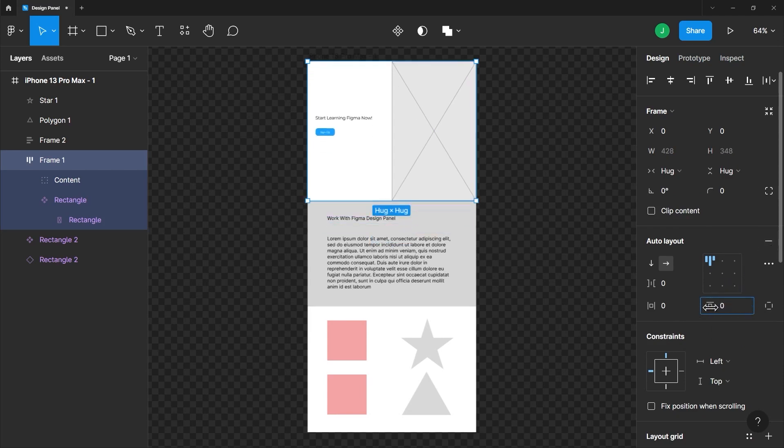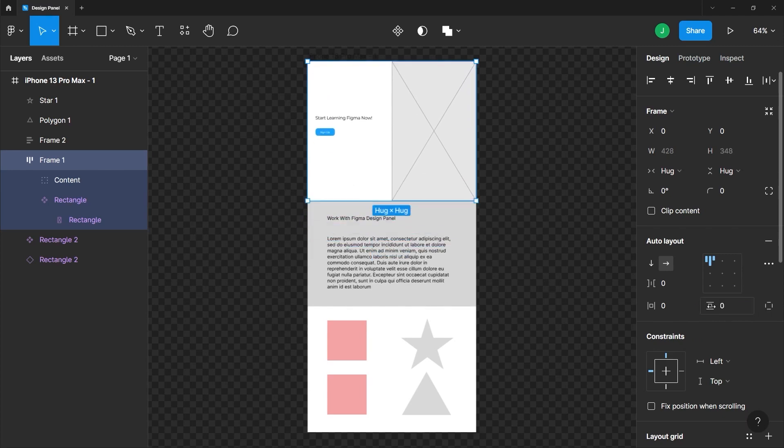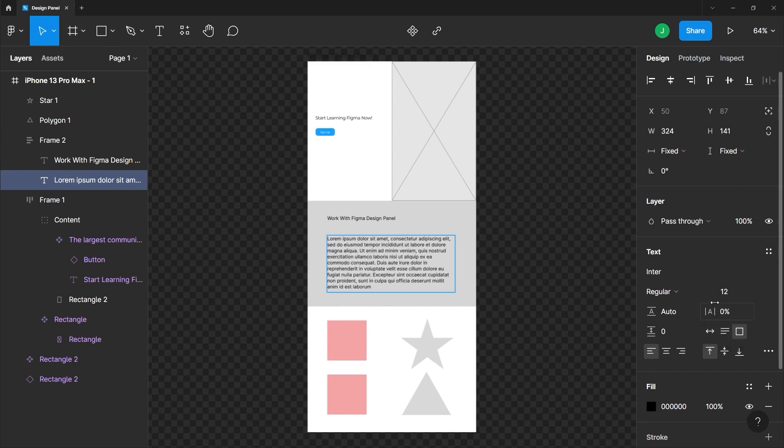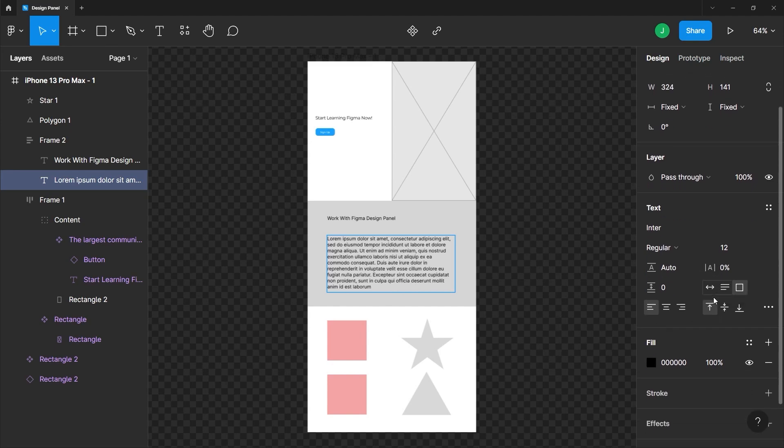I mentioned earlier that the option changes depending on the selected elements. So if I double-click this text here, you can see that the option change. And you can see that some properties become grayed out. And that's because we are working on a text here. And you can see we have some text properties here we can change.